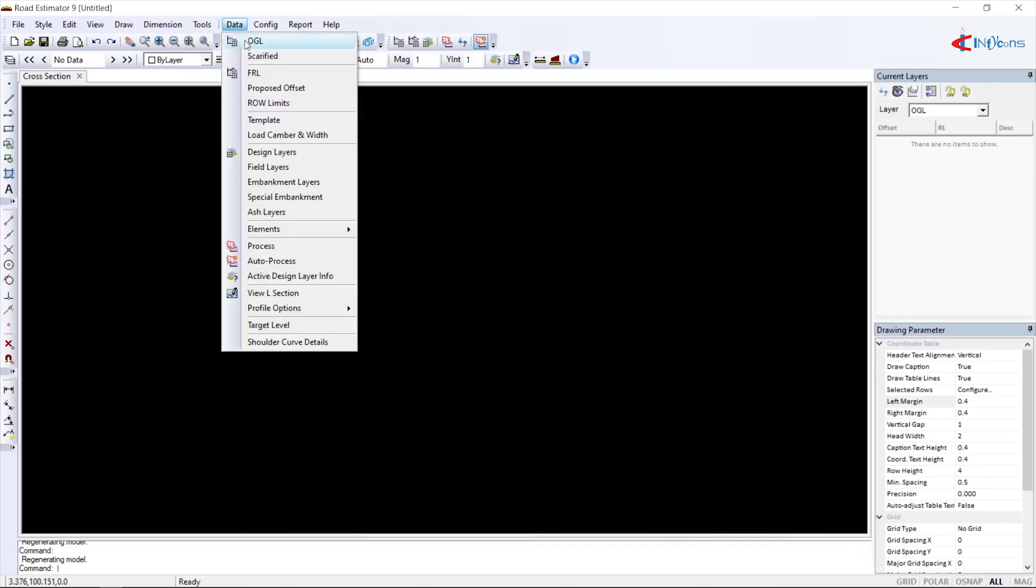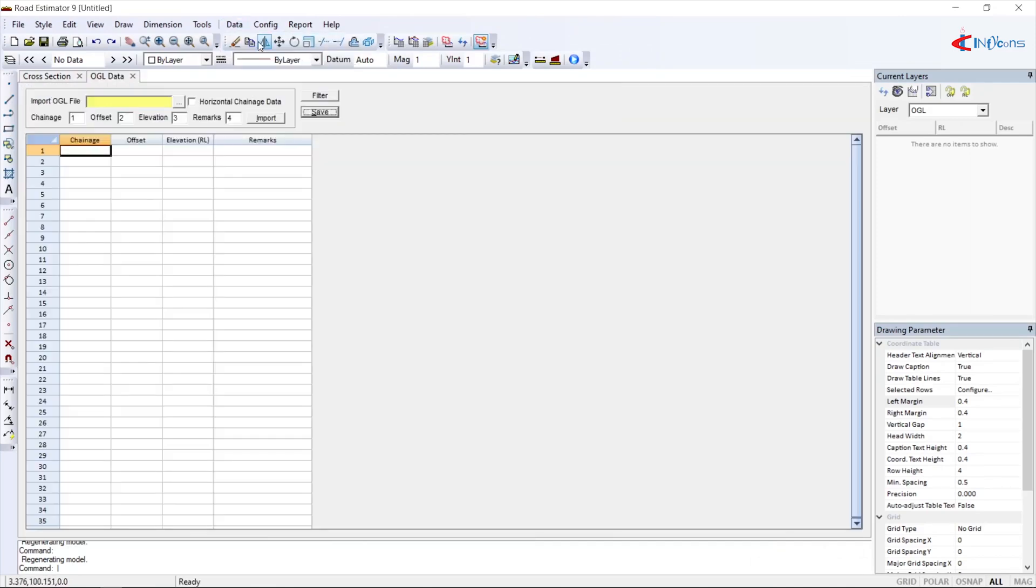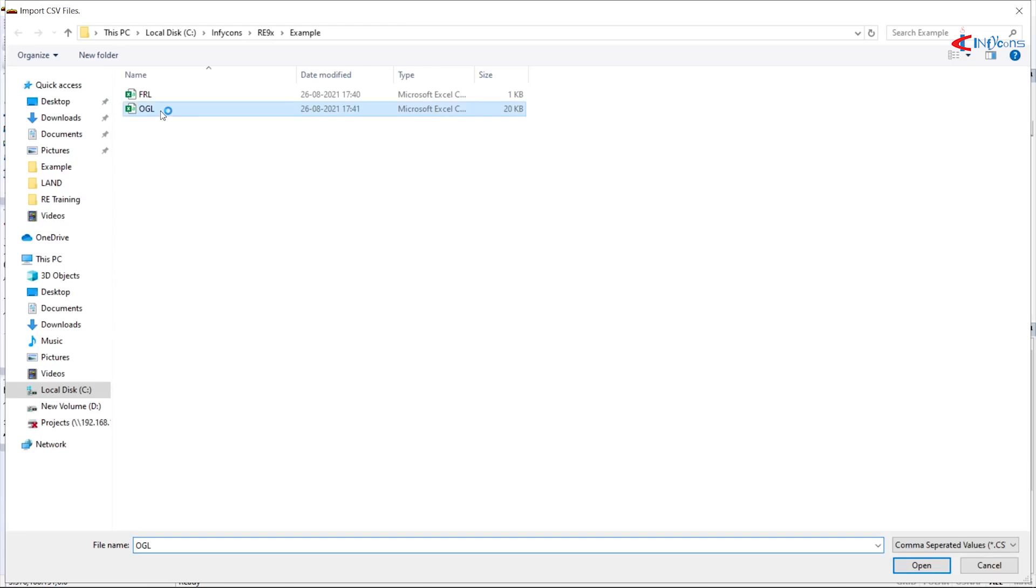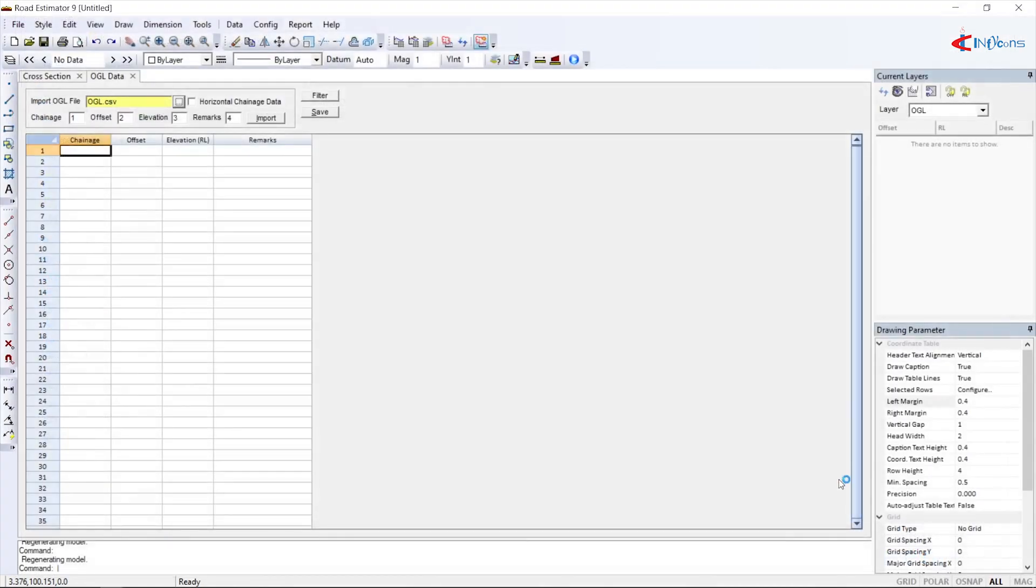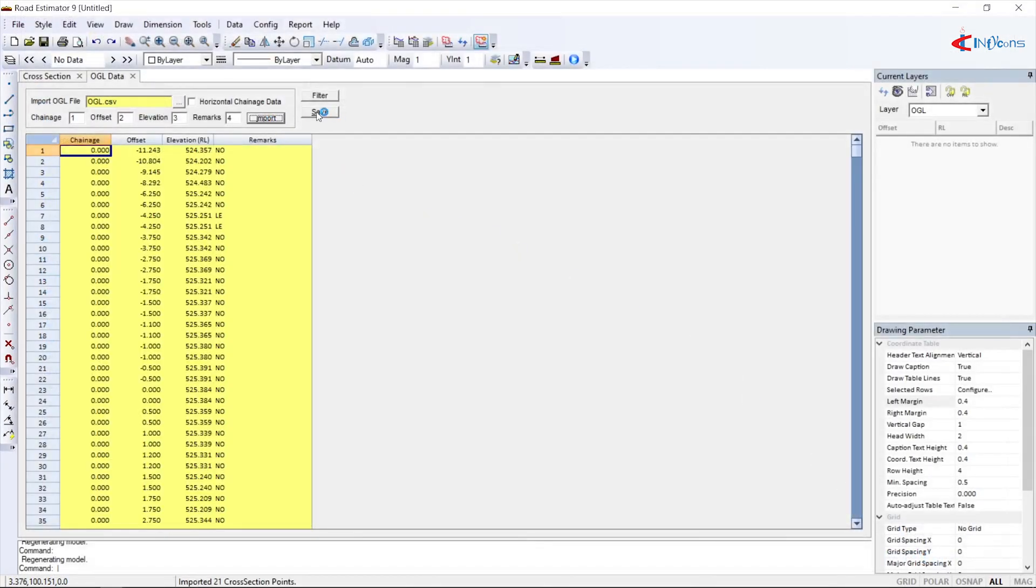Cross-sections can be generated in four simple steps. First, import the ground level either from a CSV file or direct entry. Process the data to view the drawing.